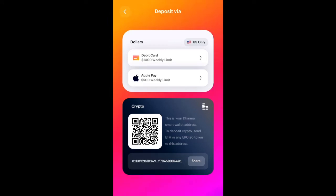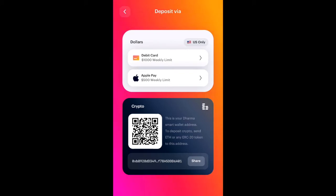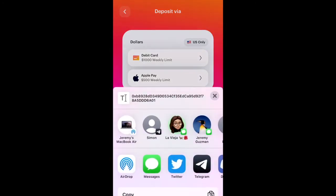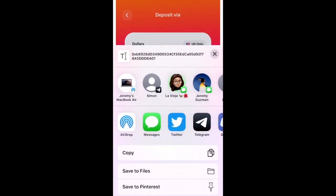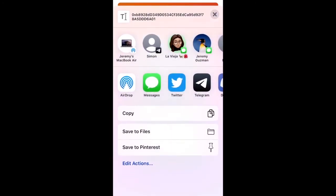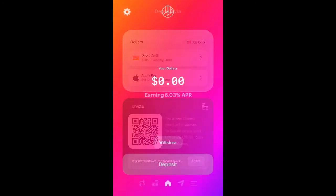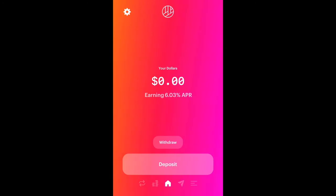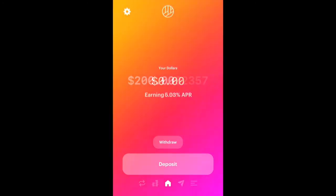The question is: is the Dharma wallet compatible with ERC-20 tokens? As you can see here in the Crypto section, it says this is your Dharma smart wallet address to deposit crypto. Send ETH or any ERC-20 token to this address. So yes, this wallet is ERC-20 compatible. Let's tap Share, copy, and I'm going to deposit some DAI into my wallet.